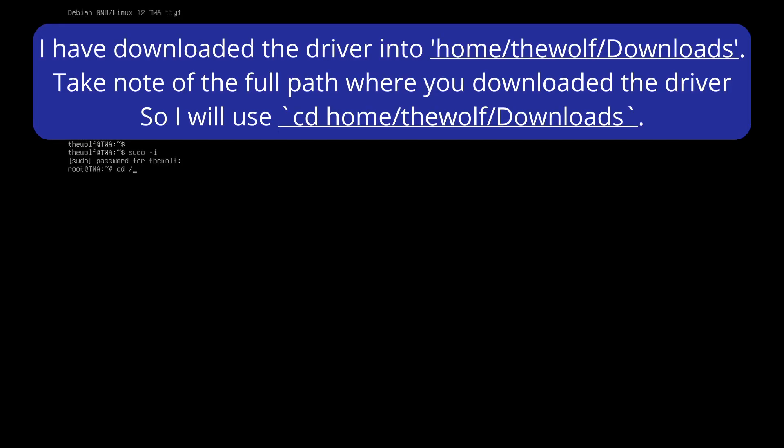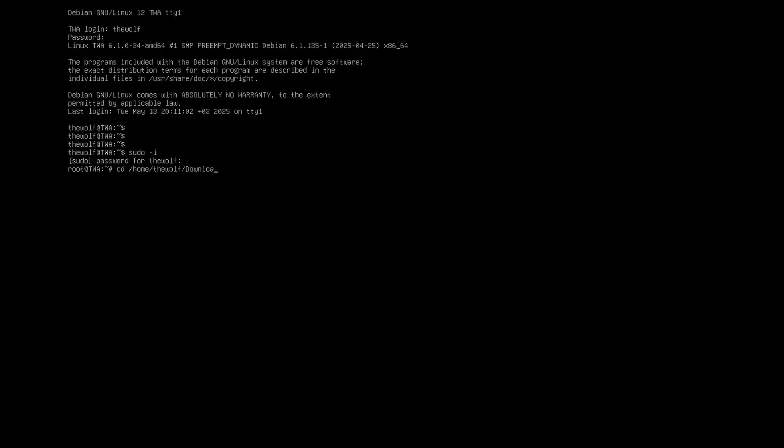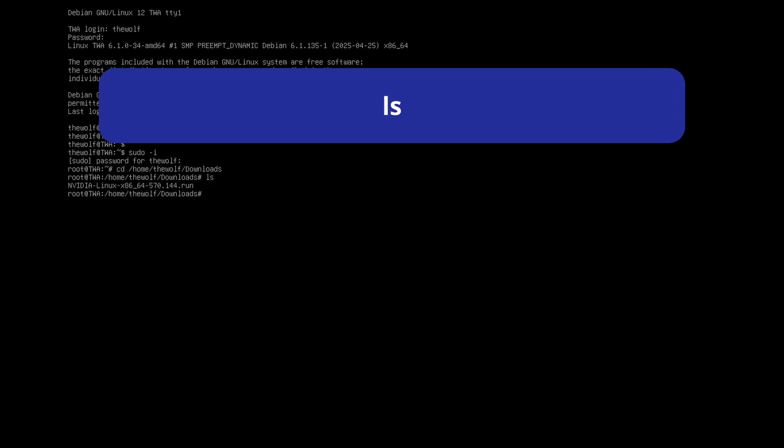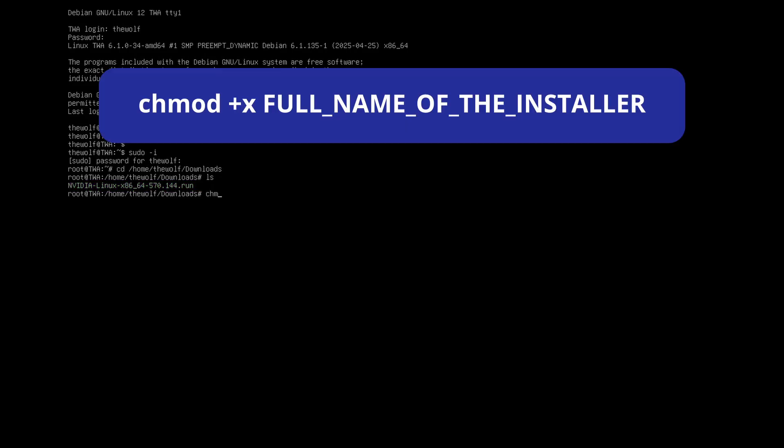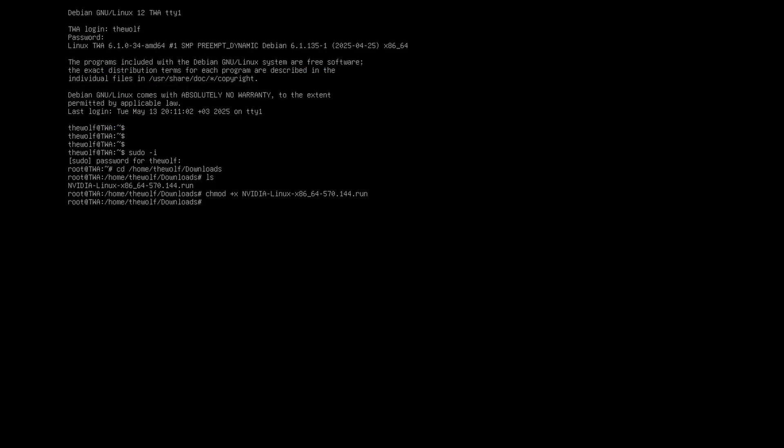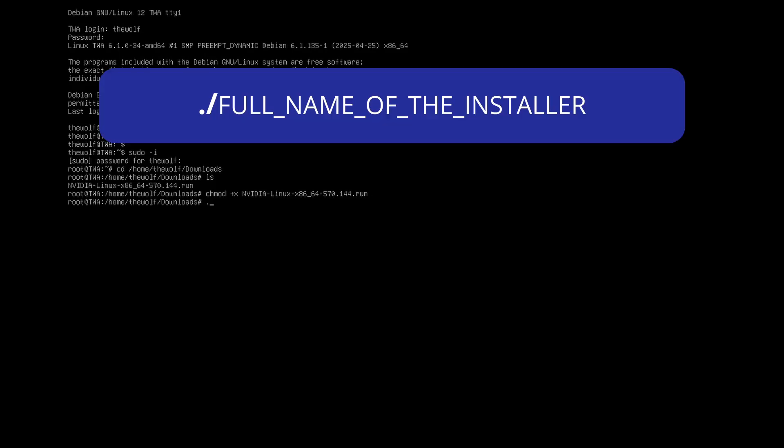Now remember the path where you downloaded the installer. Navigate to that directory. Use ls command to verify you are in the right place. You should see the installer's filename. Run this command to make the installer executable.